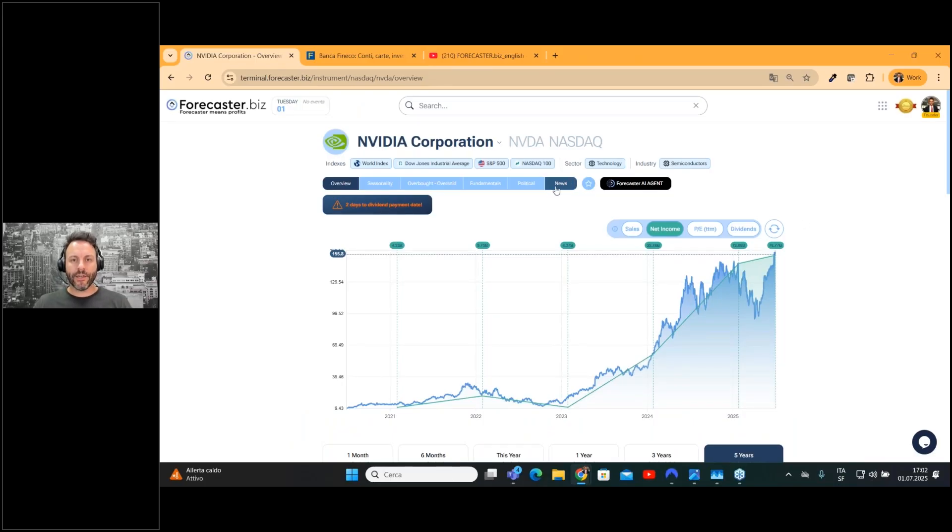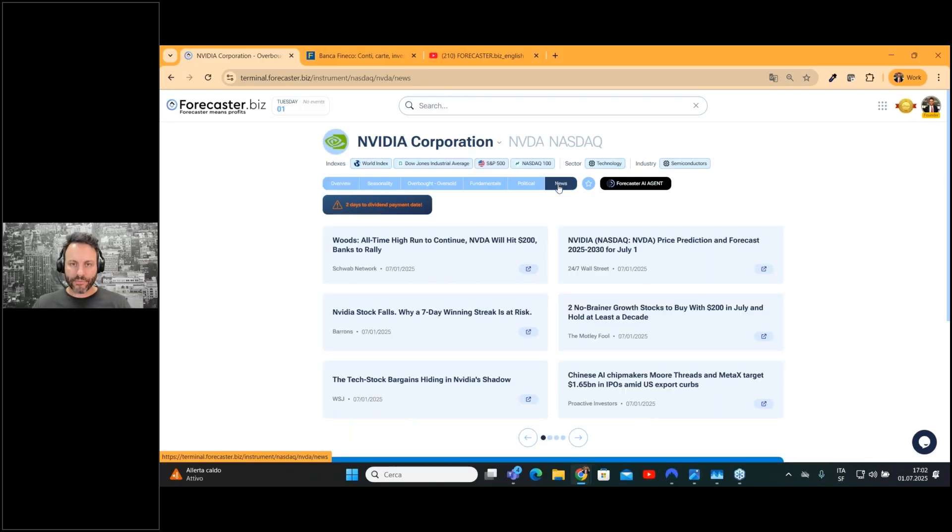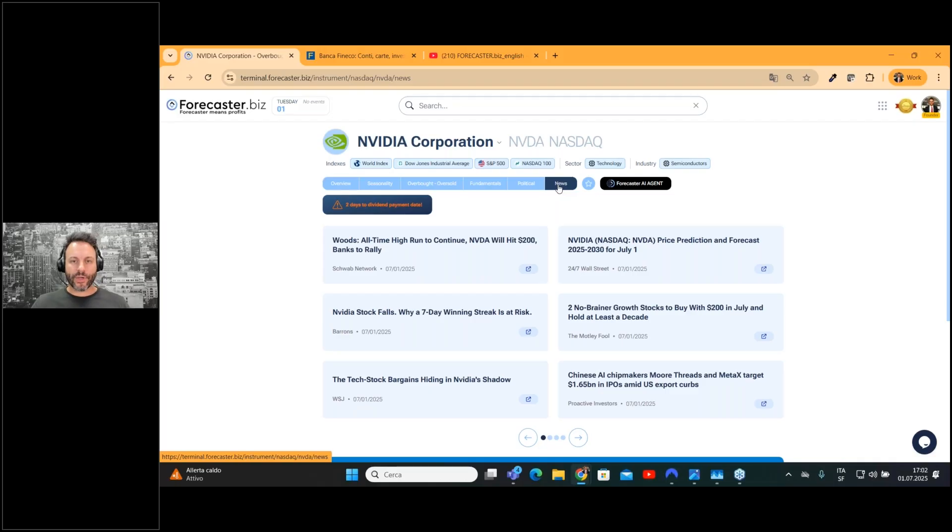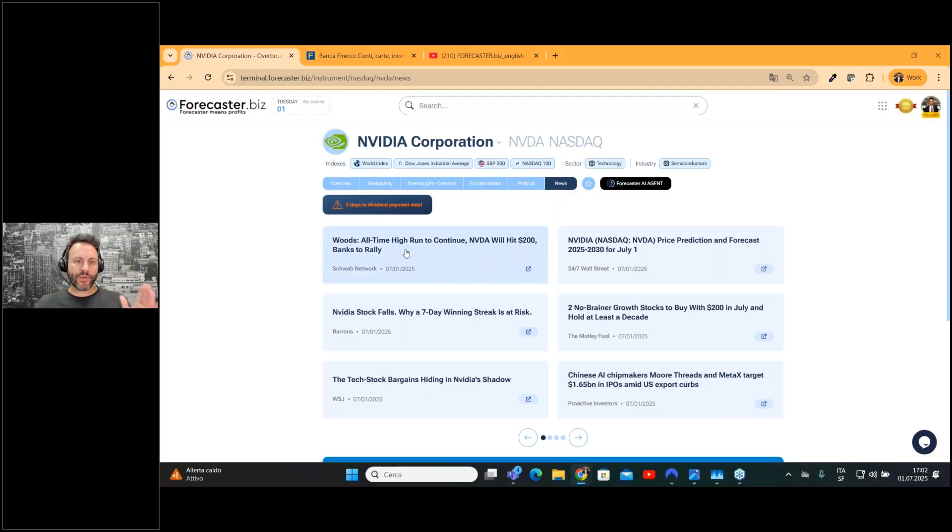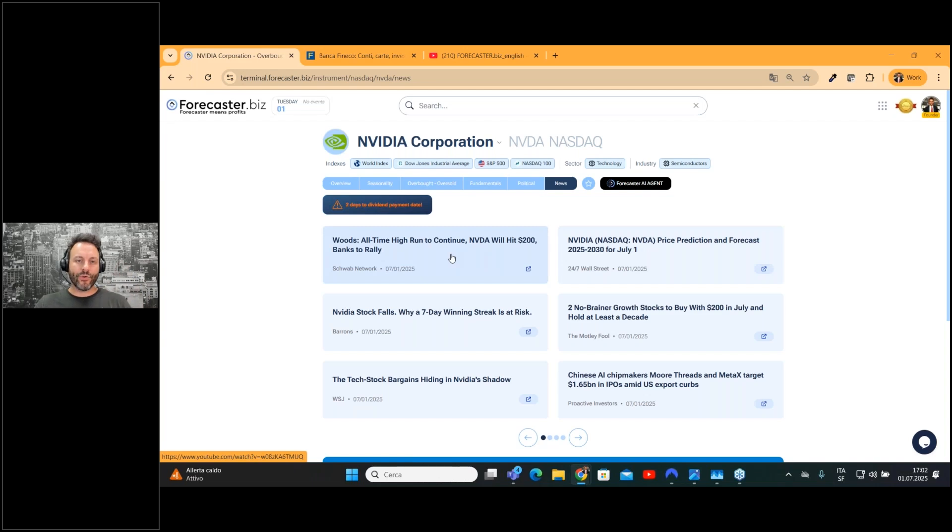as you can see here, we added the news layer. So for every company listed across the globe, you can now find a specific page with all the related news regarding the company.